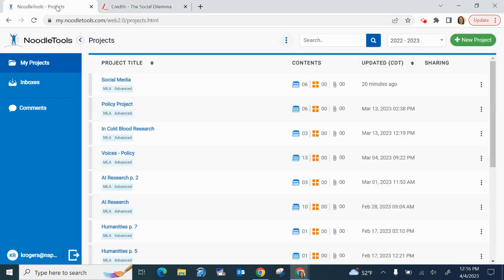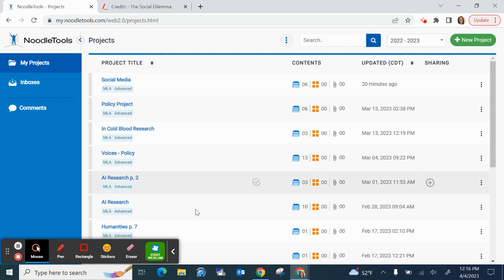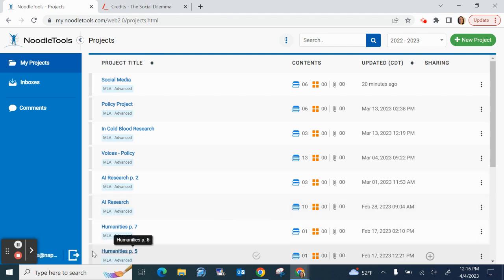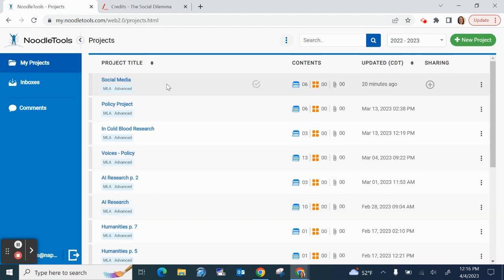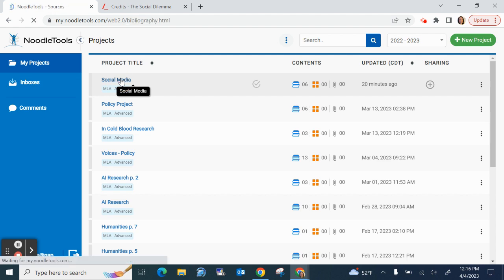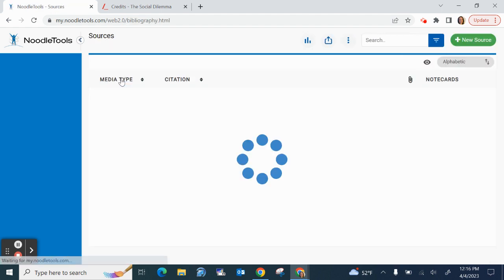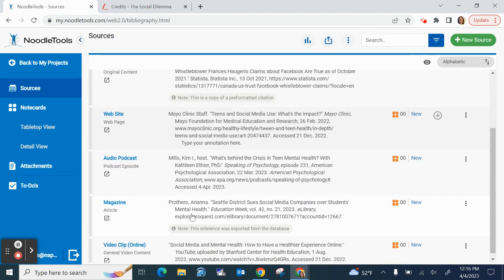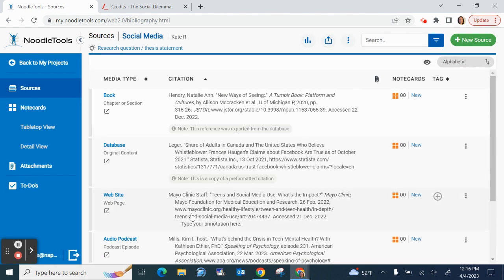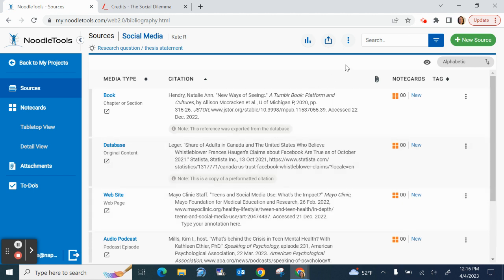So in Noodle Tools I'm going to scoot this over so you can kind of see that I'm signed in and I'm in my projects page. I happen to have a whole bunch of projects. I'm going to open up my social media project. I happen to have a lot of sources already saved here but now it's time to add the film.